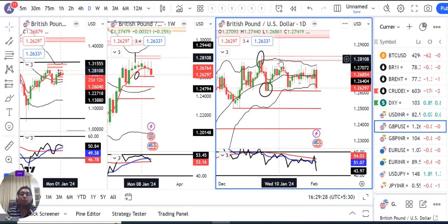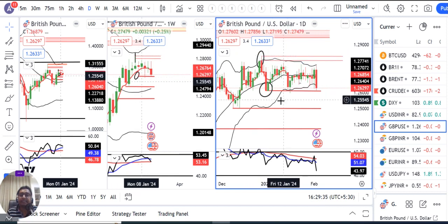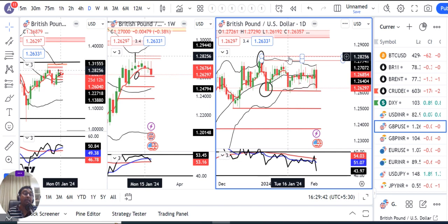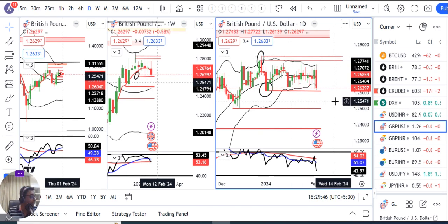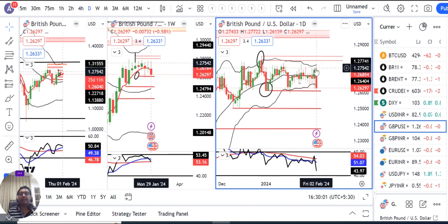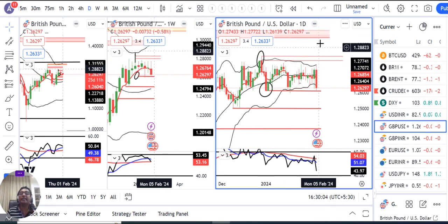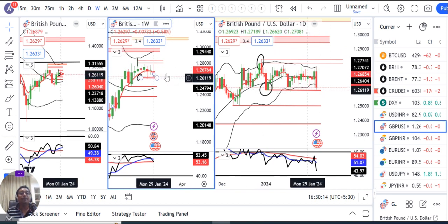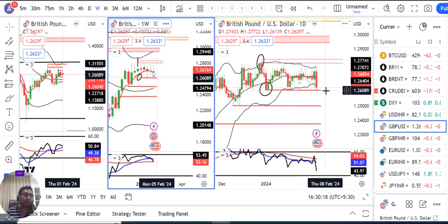GBP Dollar में हमारा दो range था - ऊपर का resistance 1.2830 और नीचे की तरफ 1.26। इसके बीच में price था, जब तक इसके बाहर नहीं निकलते momentum missing रहेगा। Friday के दिन यह probability हो रहा था कि ऊपर की तरफ breakout करेगा, dollar index नीचे आएगा, GBP Dollar और Euro Dollar ऊपर जाएगा। लेकिन वैसा हुआ नहीं, rather it moved higher and got sold off due to the NFP data।